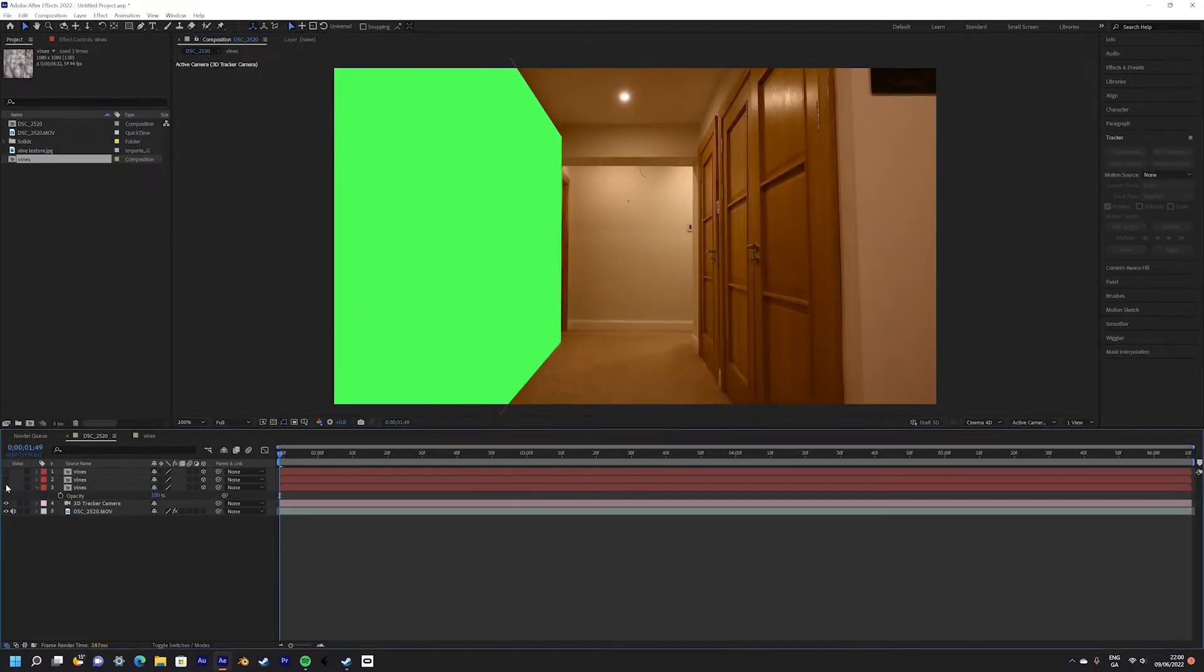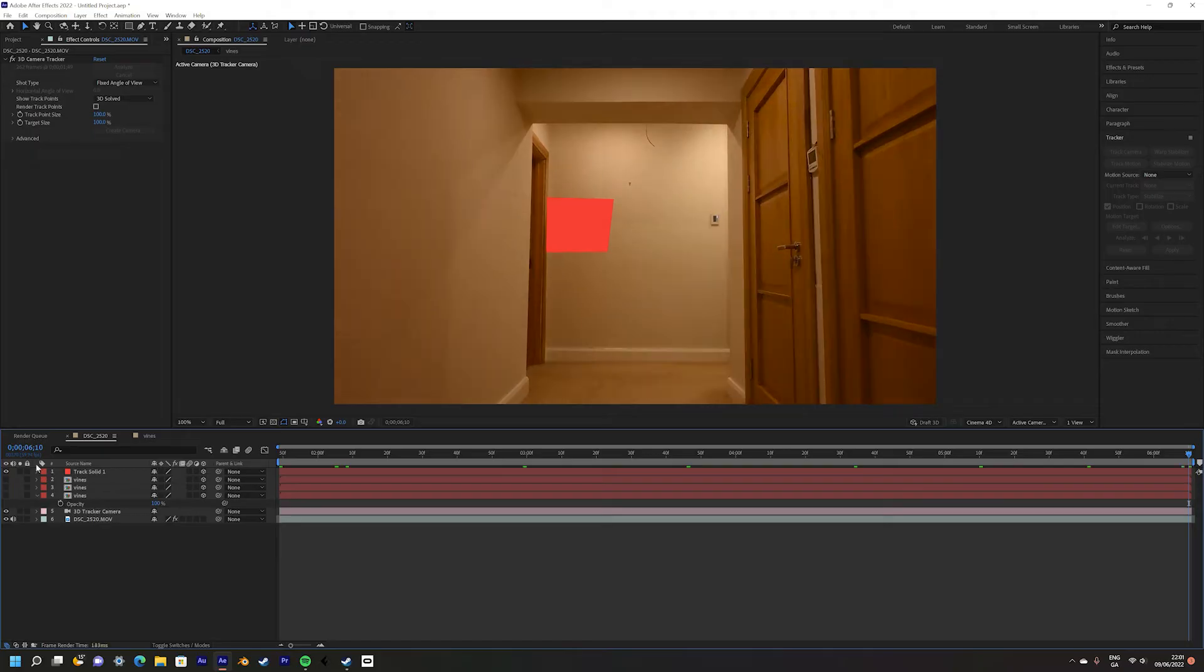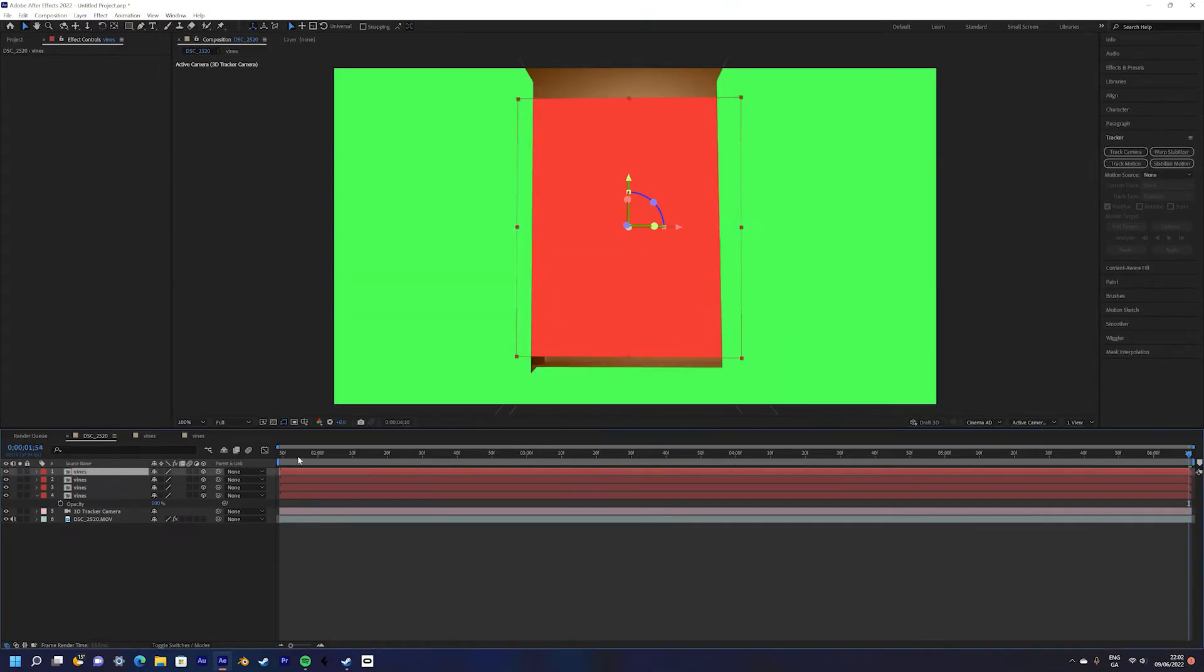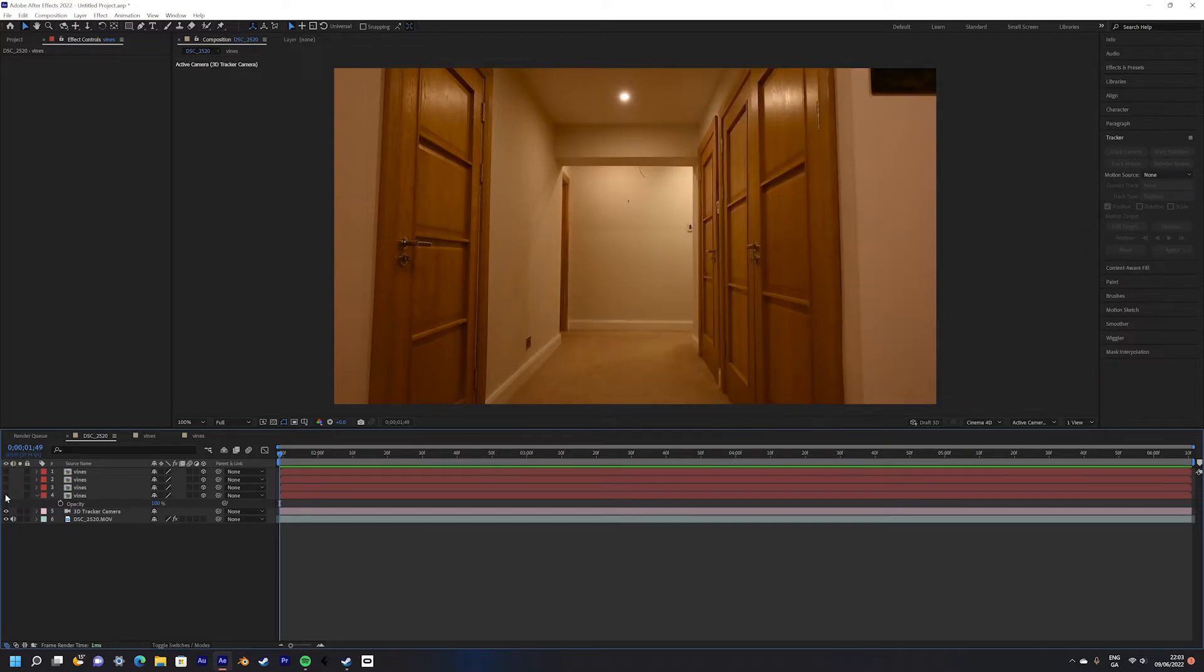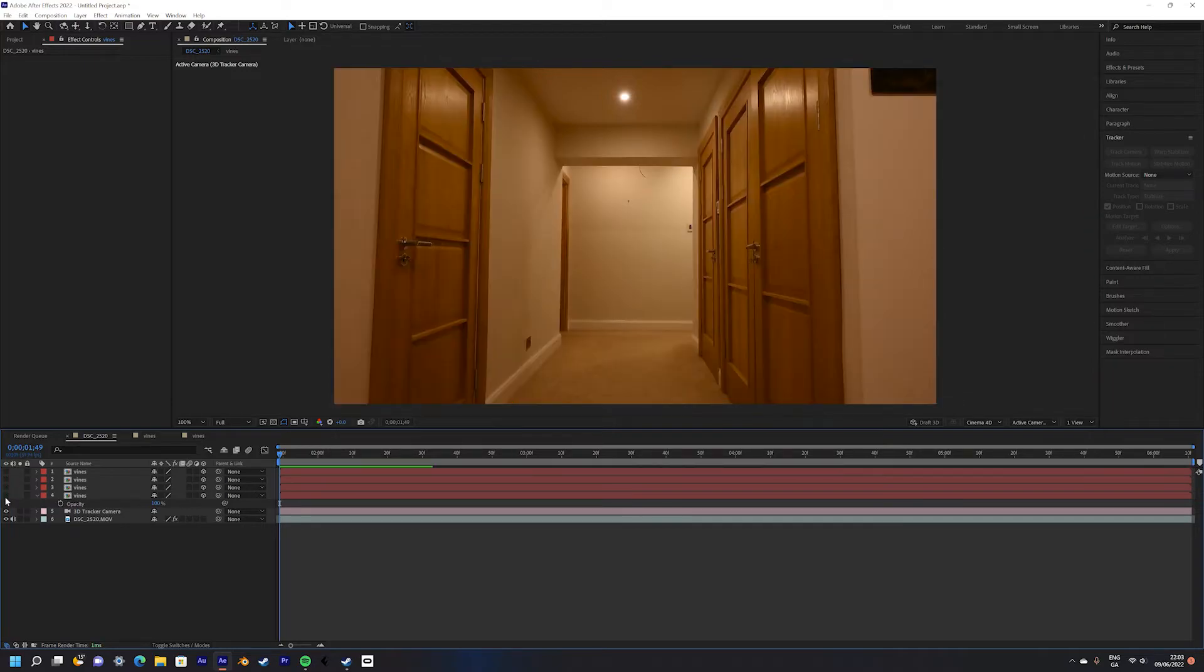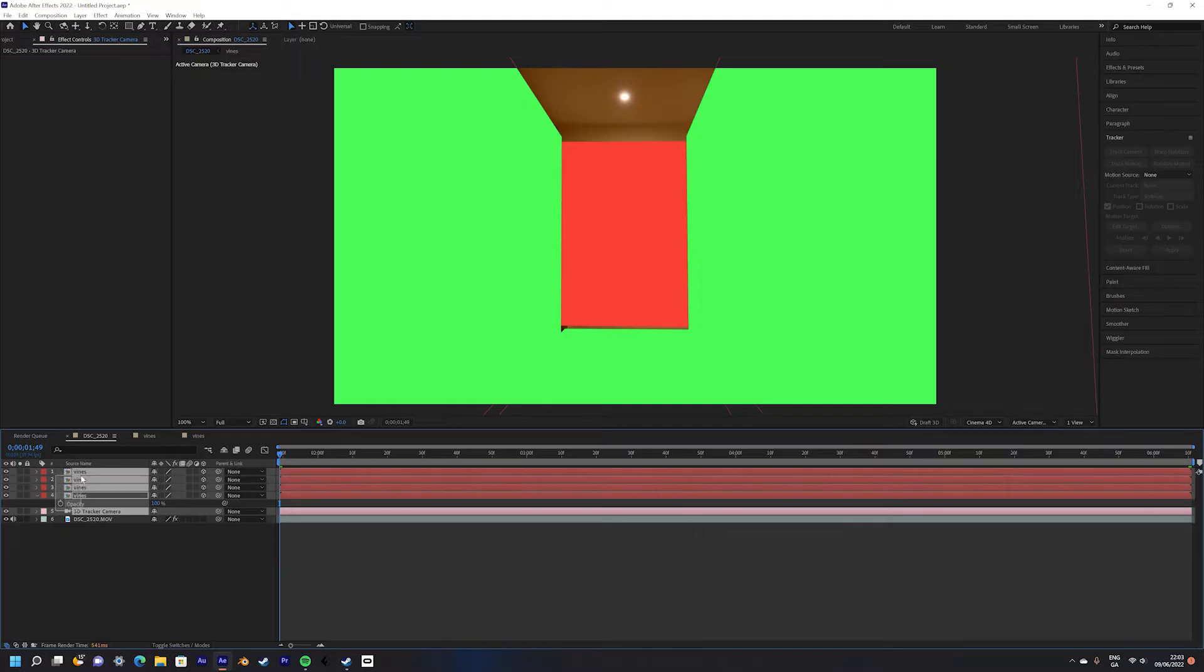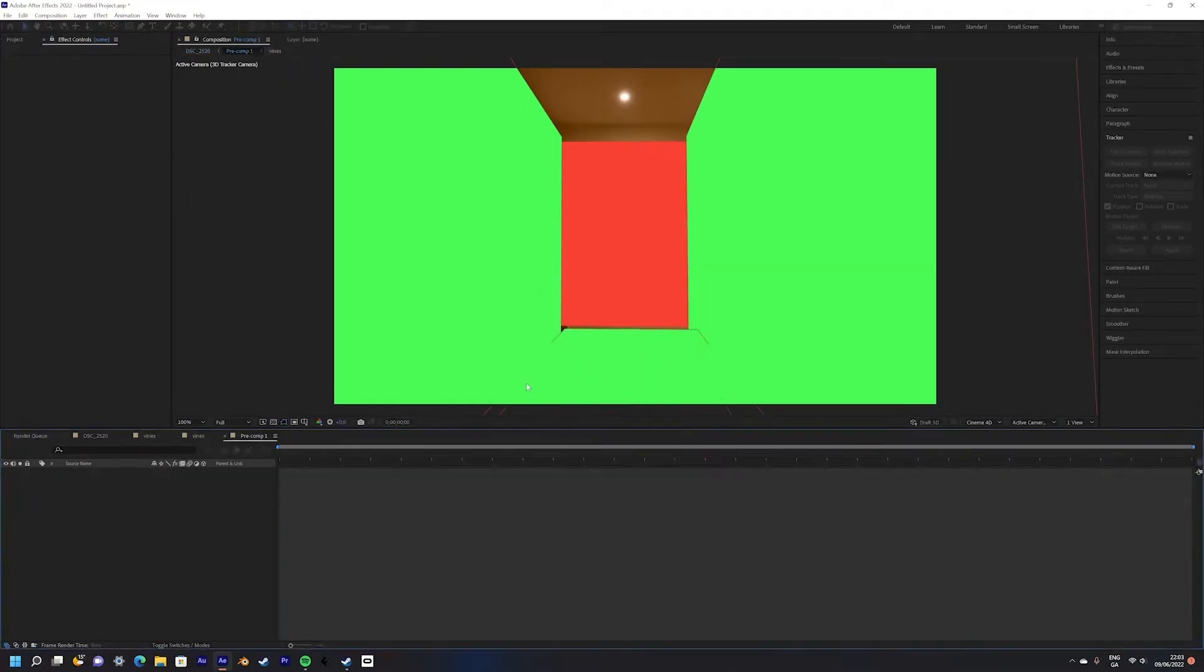Then duplicate this solid multiple times and cover each surface in your scene. Once you've done this you shall be left with basic geometry of your scene which you can use to add vines. Our next step is to pre-compose the solid and all of our geometry layers.